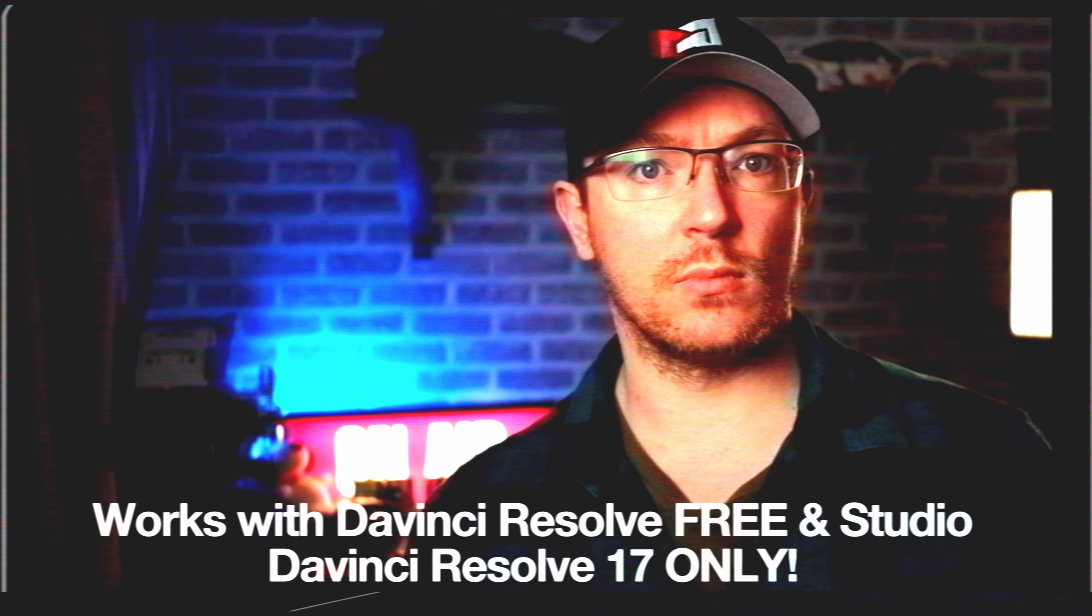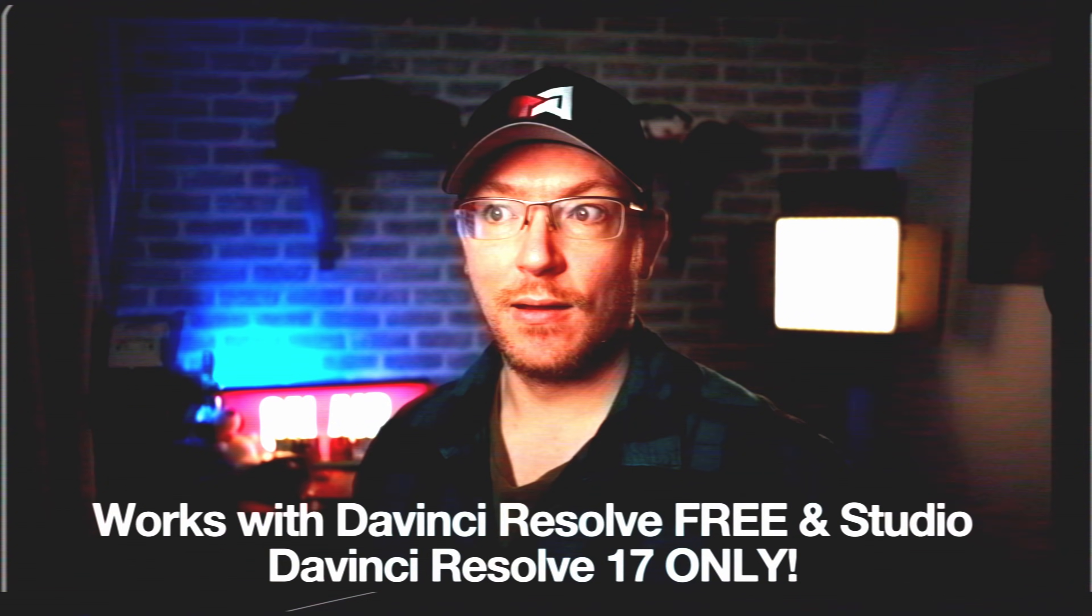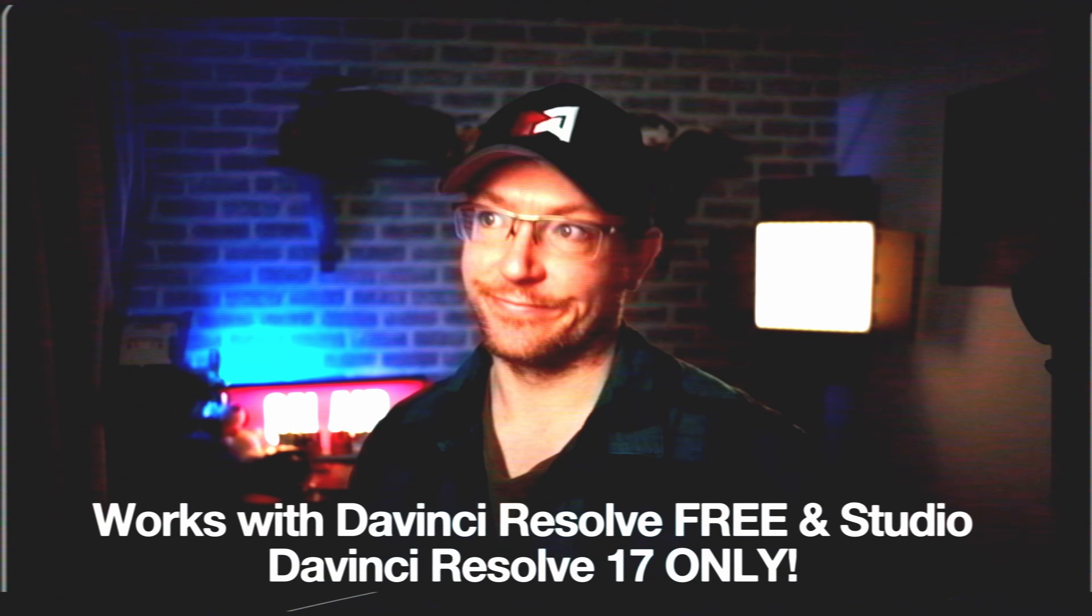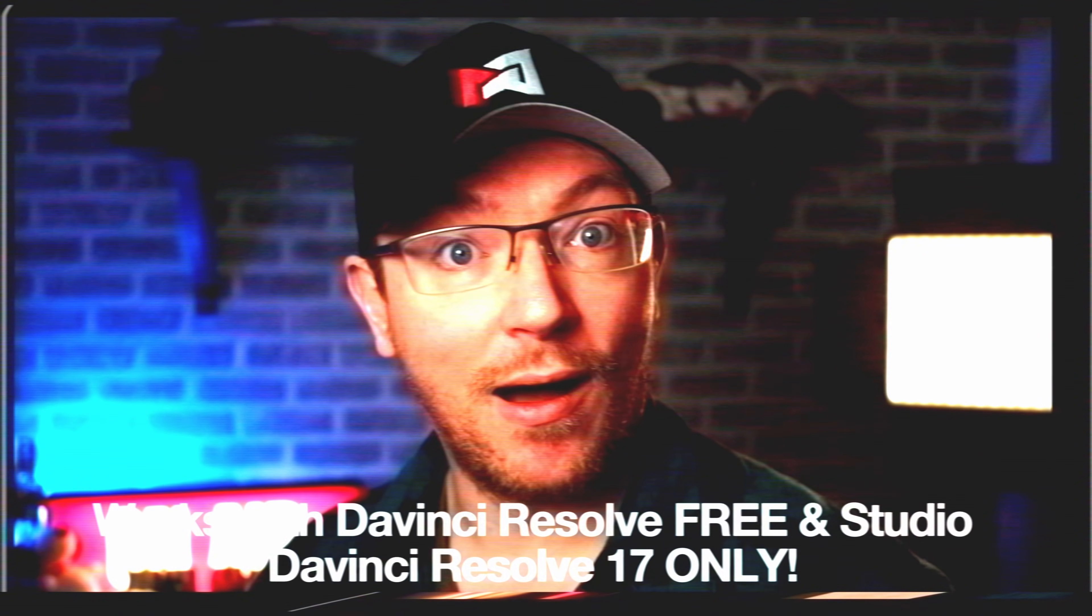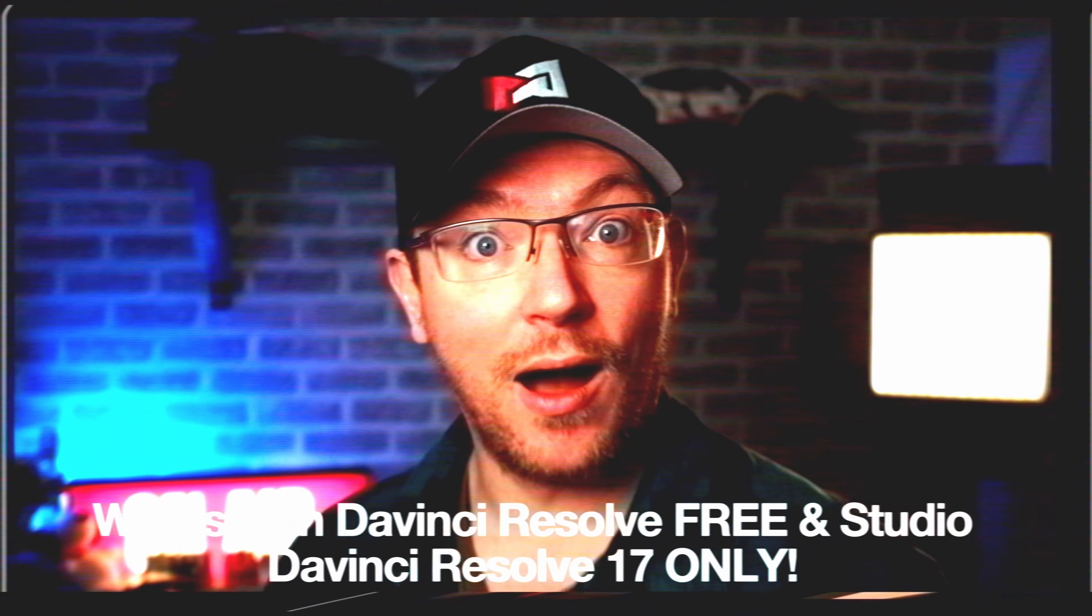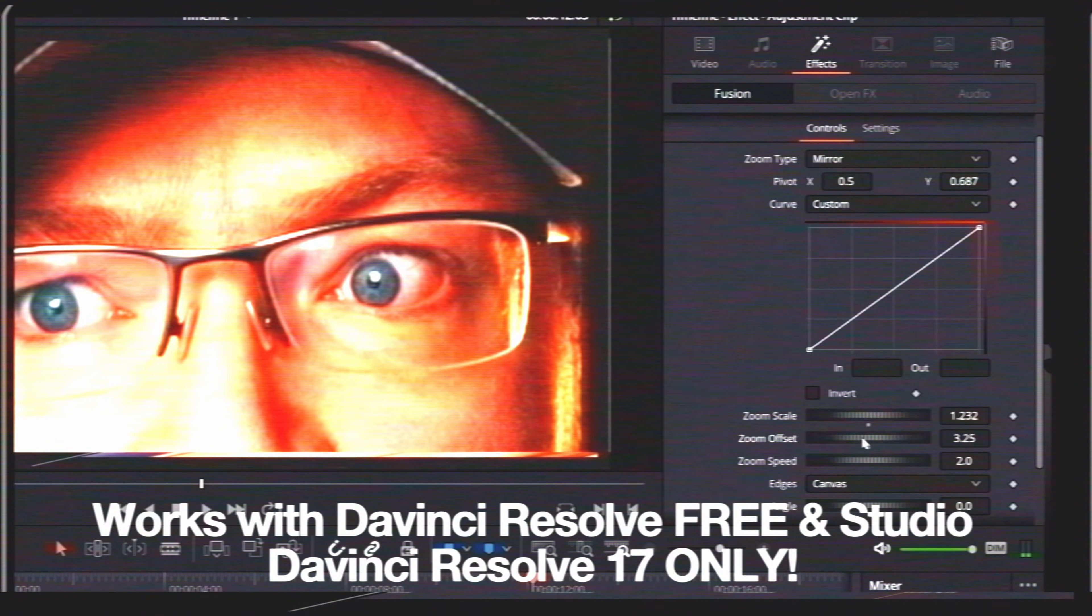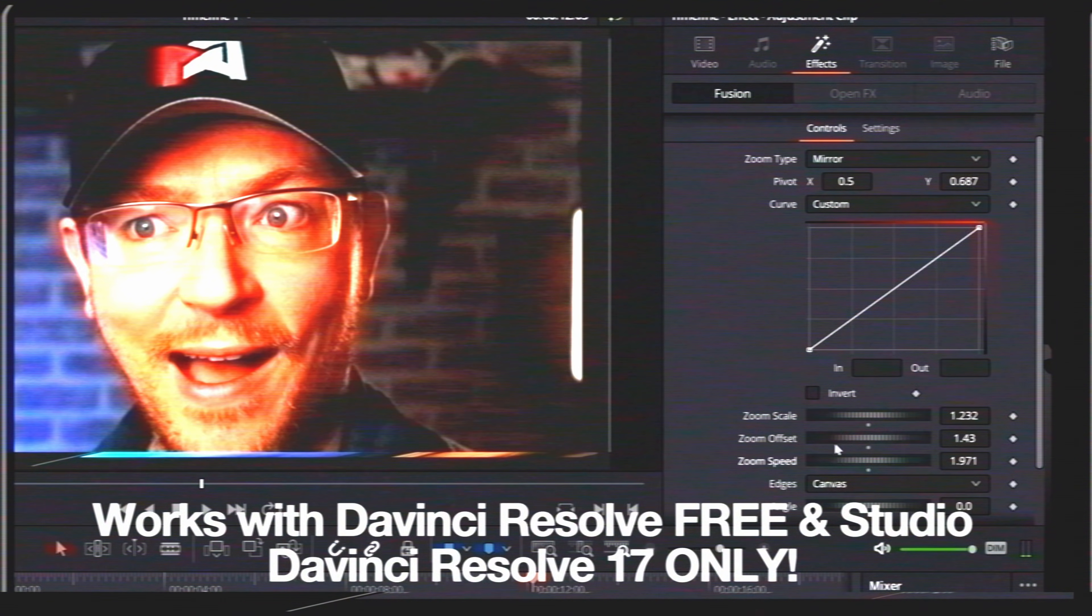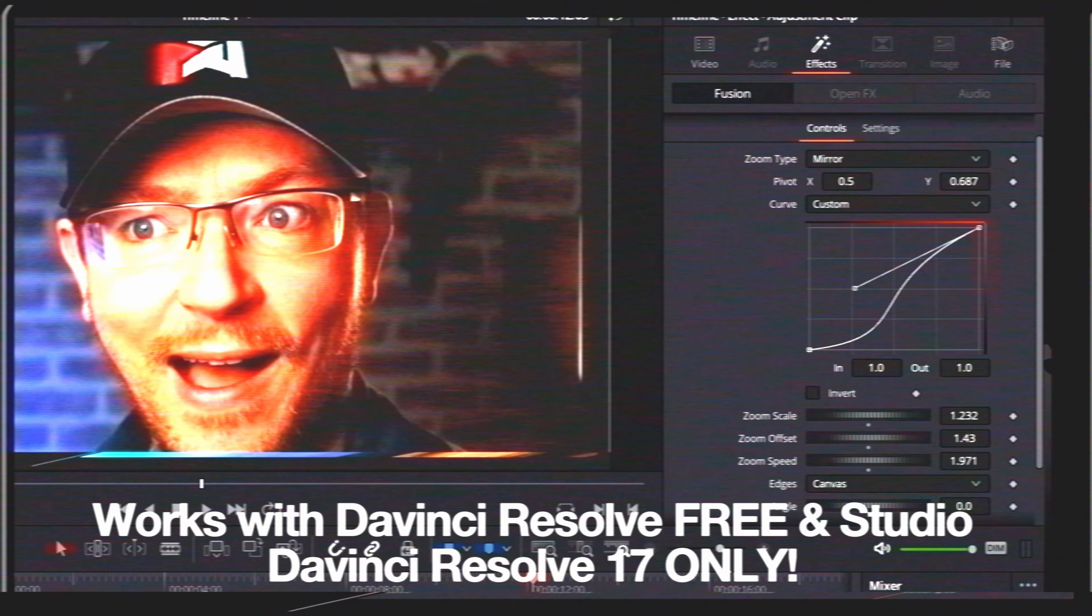Hey there, is that DaVinci Resolve? Don't you wish the dynamic zooms were just a little bit better? Wouldn't it be great if you could zoom in and out with just one adjustment clip, control the scale, offset and speed with a handy little slider, or maybe even set a custom curve to get the zoom looking exactly as you wanted?